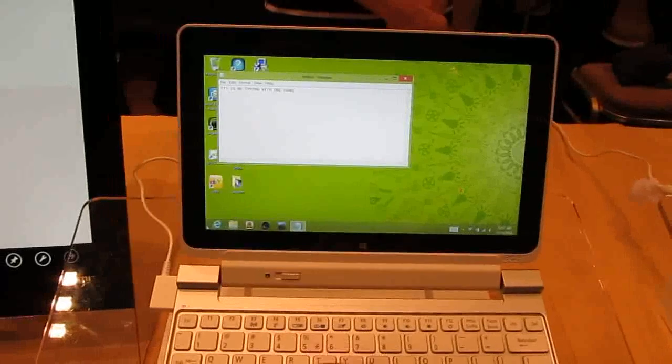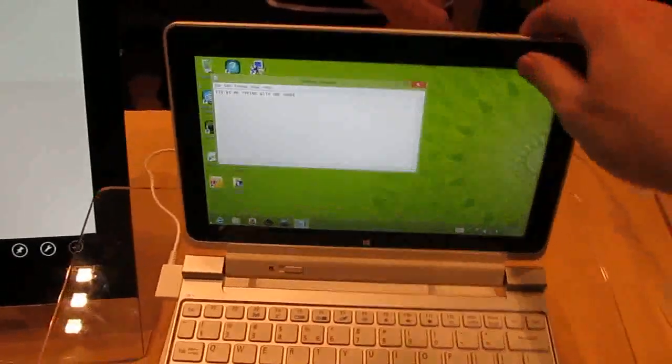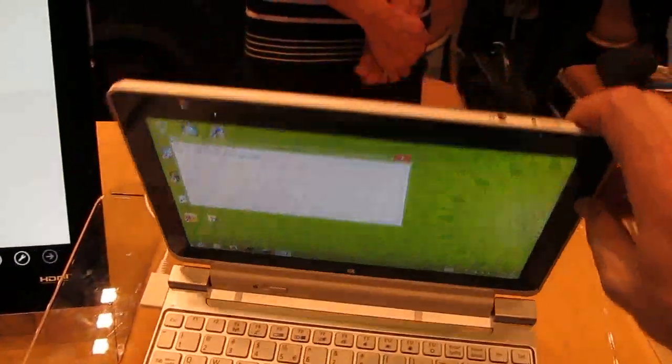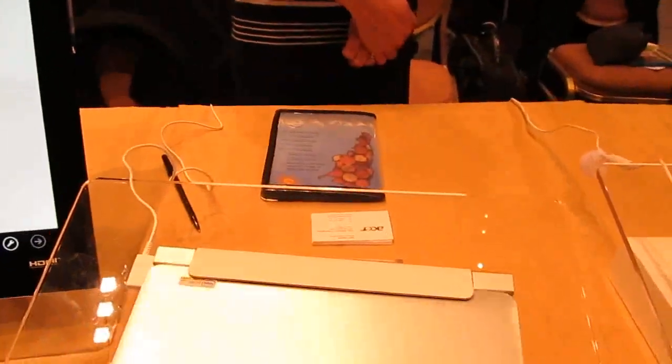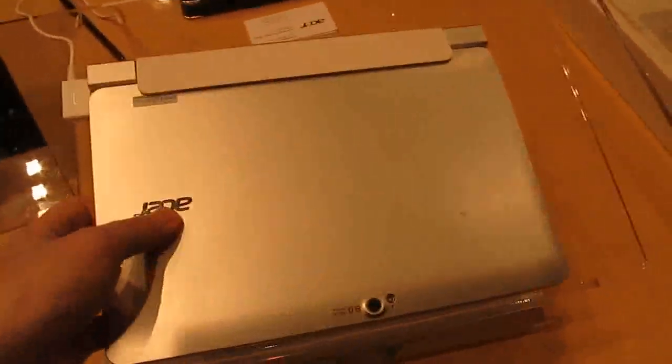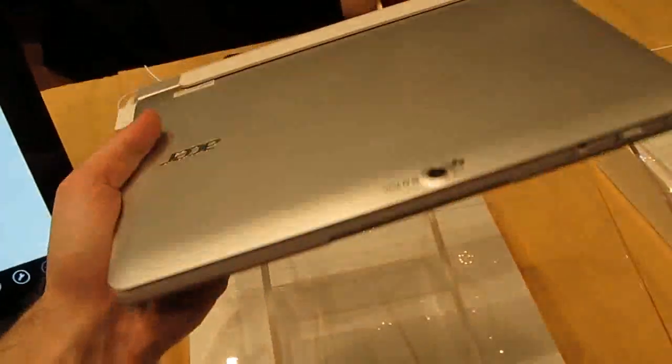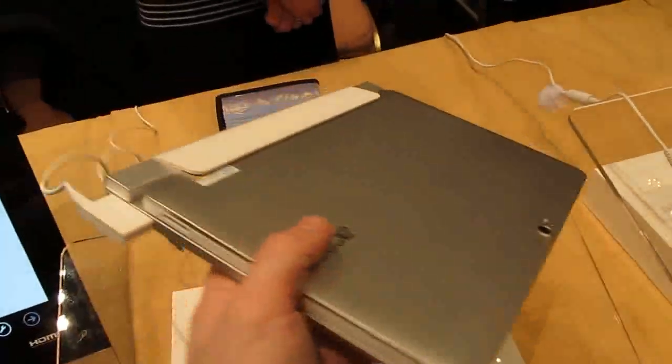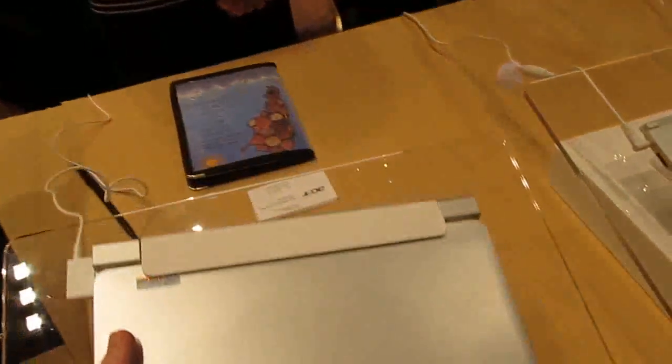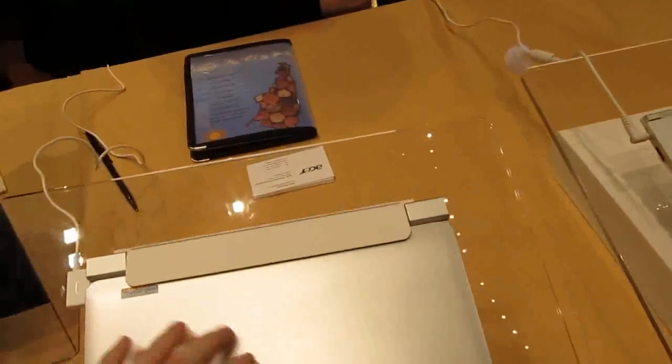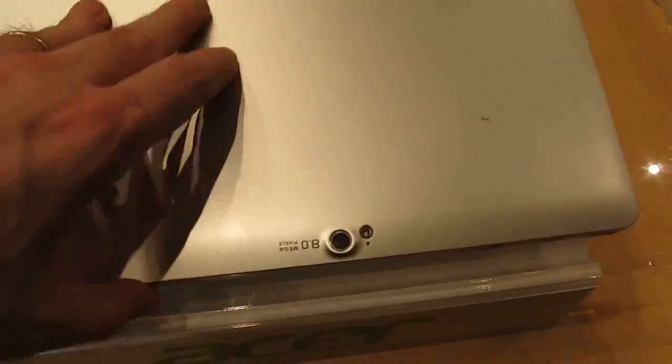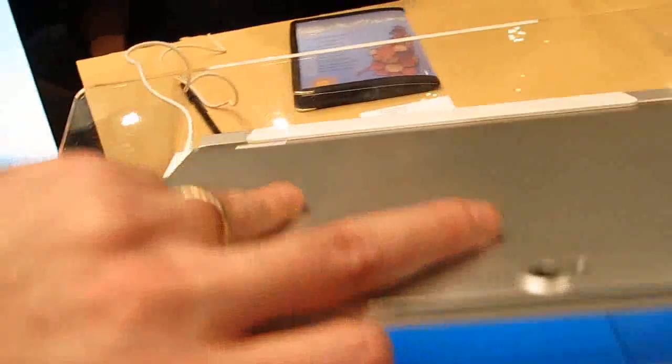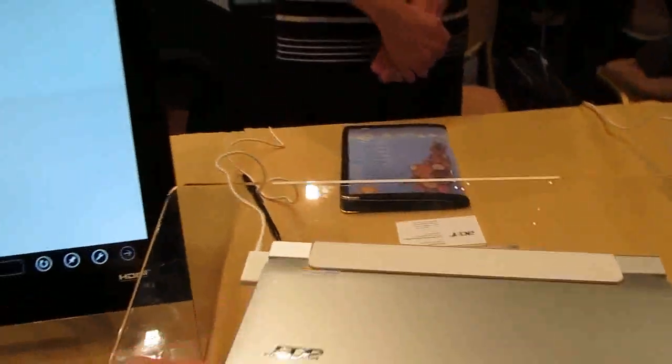The whole thing together is about the size and pretty much the weight of a netbook, around 3 pounds give or take. And the tablet itself has an 8 megapixel camera on the back, front facing camera as well.